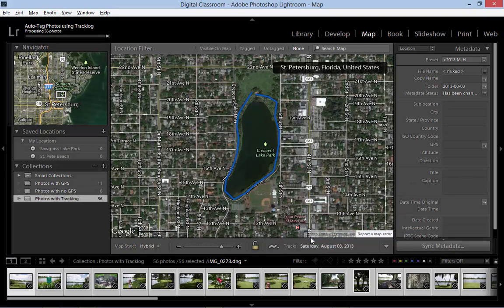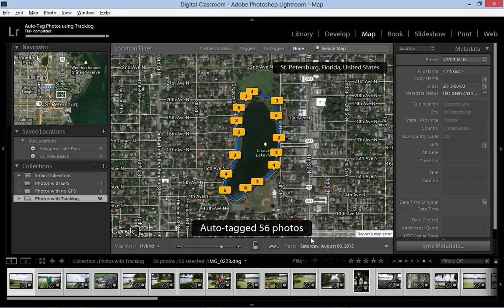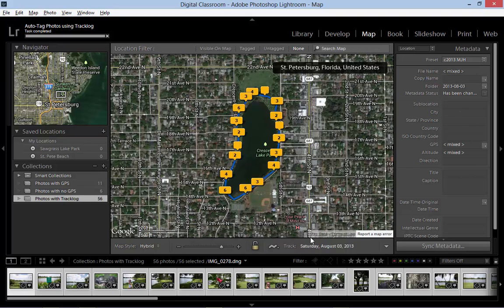It takes a few seconds and then just like that our photos are placed on the map at exactly the right locations along the route recorded by the smartphone.